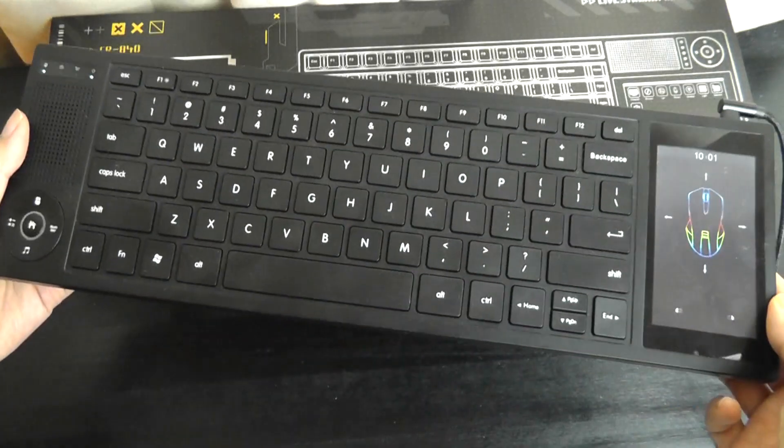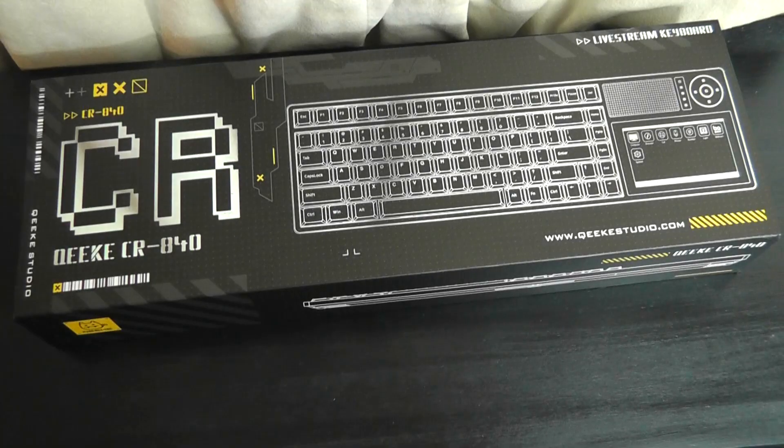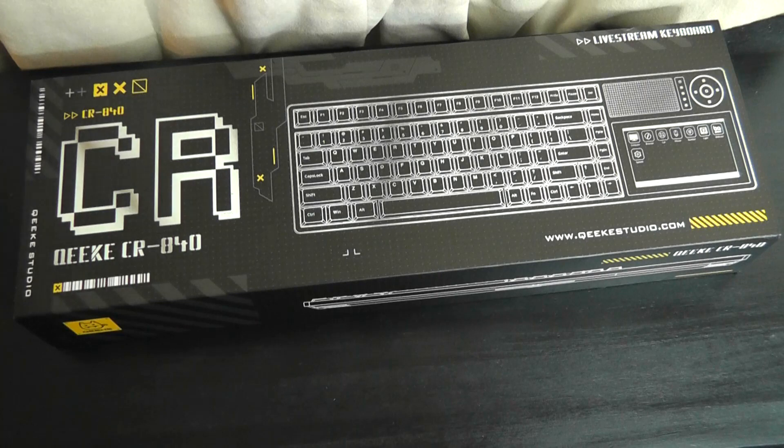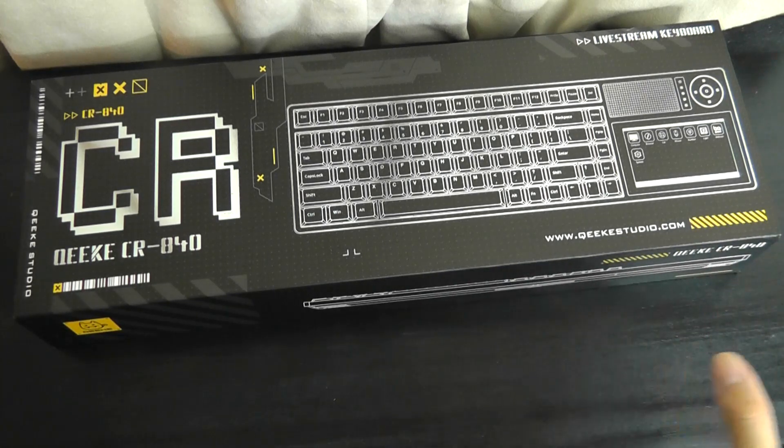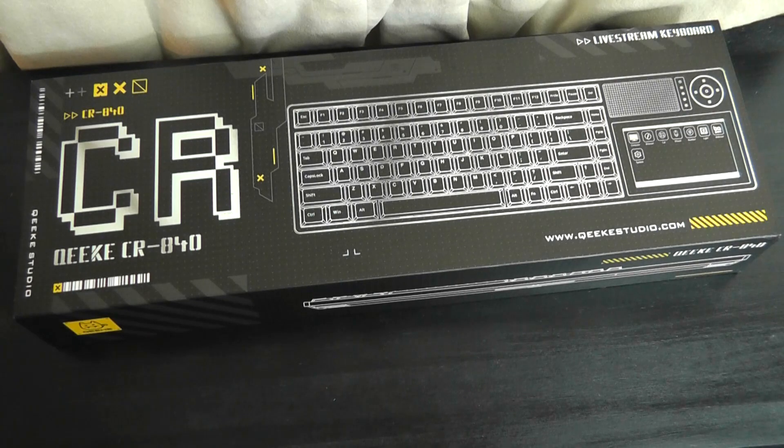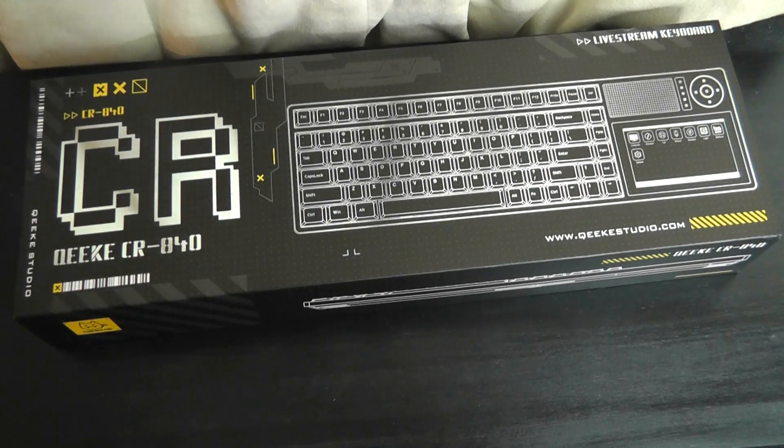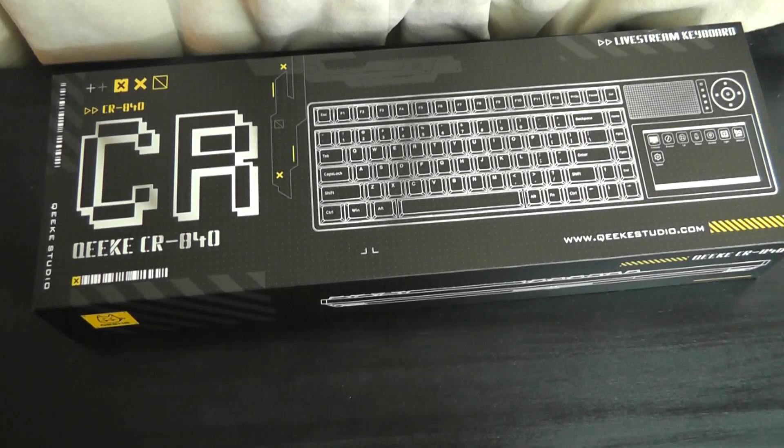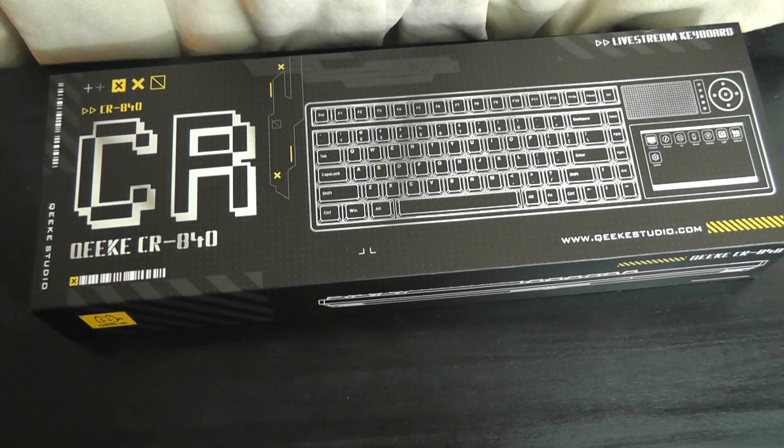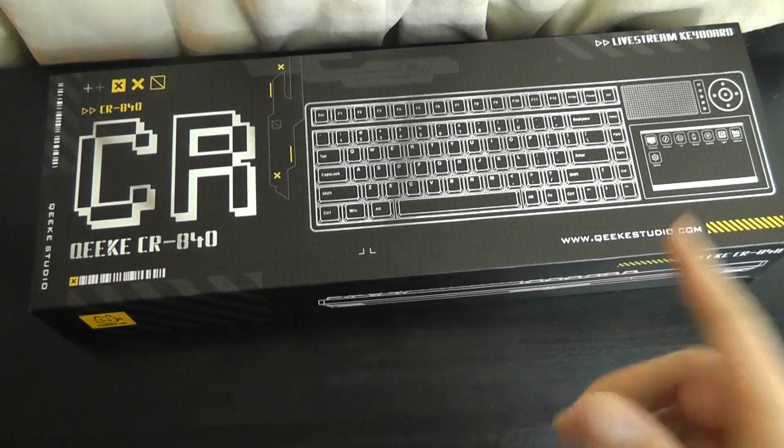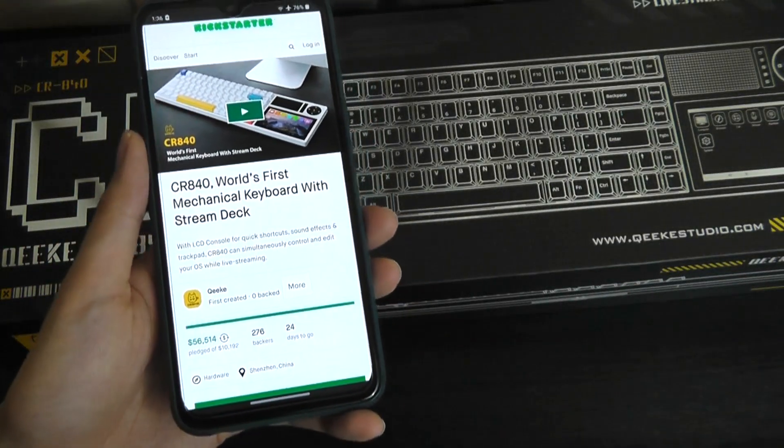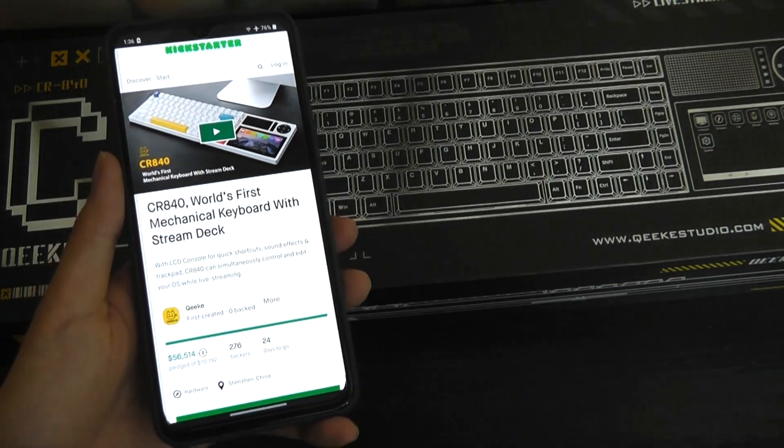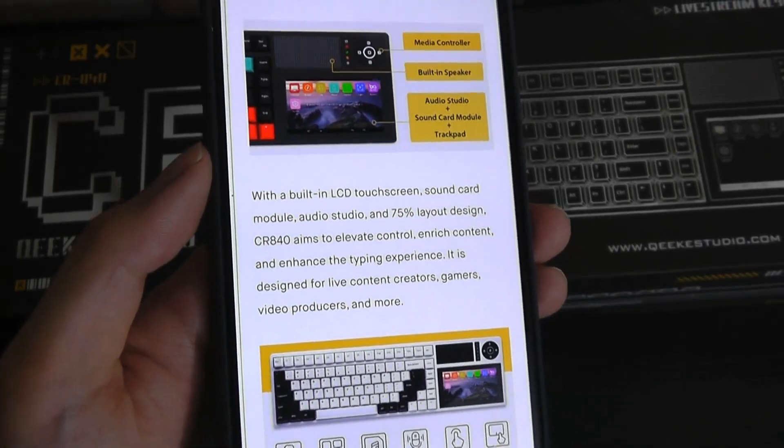Today we're taking a look at essentially the deluxe version of that. It still has a display on the side of the keyboard, but this time the screen is bigger. It has more utility because it's able to act as a stream deck, so you can create different sound effects. And more importantly, the keyboard, instead of being a chiclet island style membrane keyboard, is now a mechanical keyboard as well as it's backlit. You can even change the colors of the RGB just by using the touchscreen on the side. More for content creators and gamers.